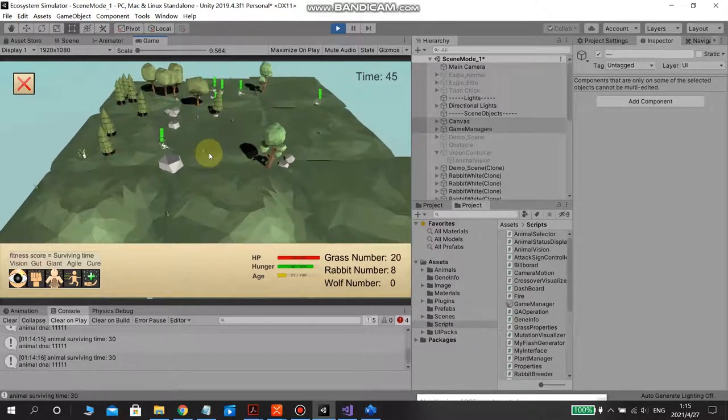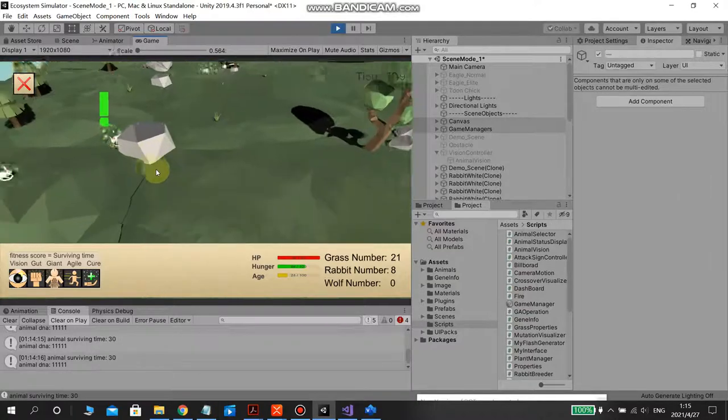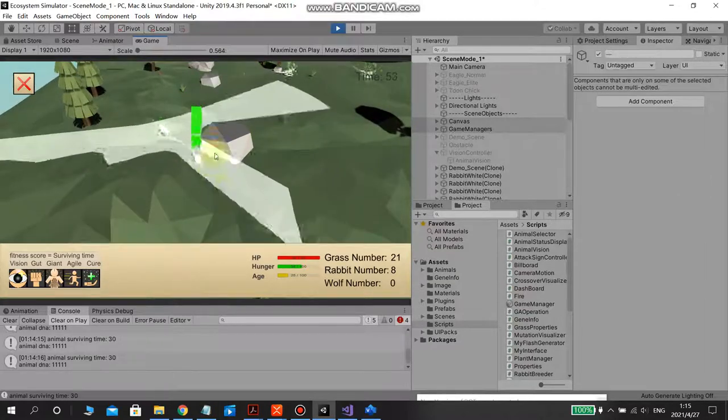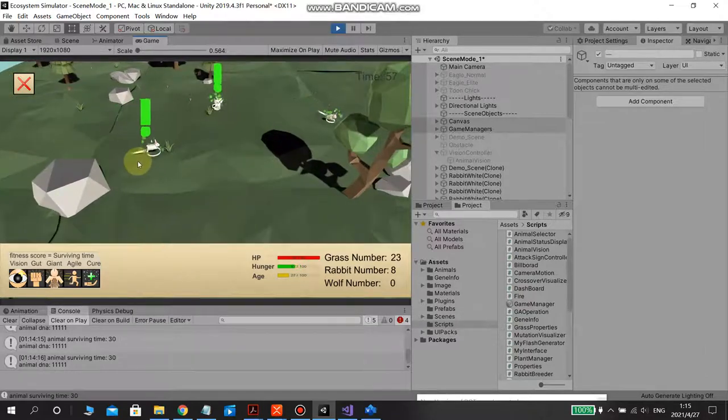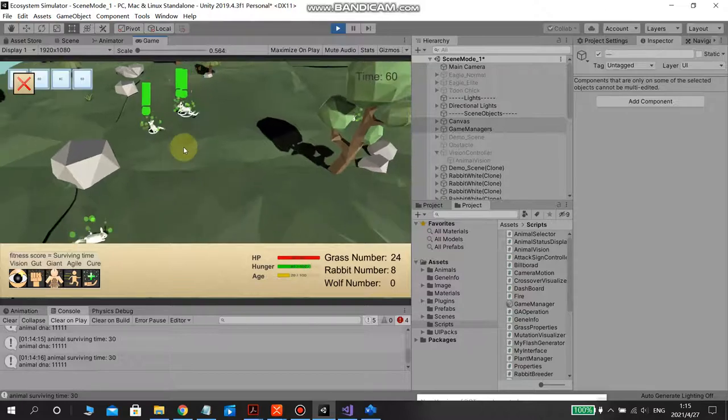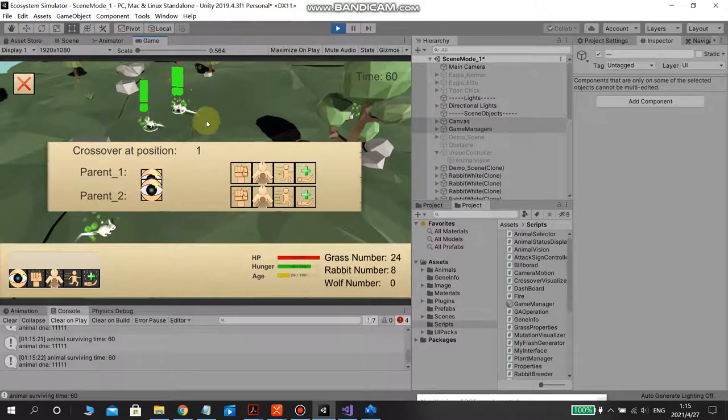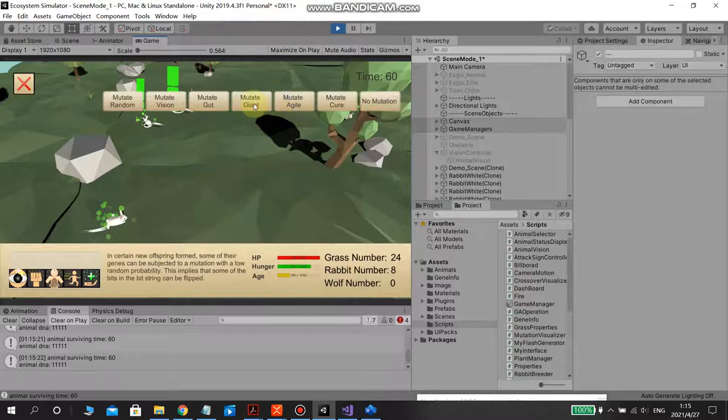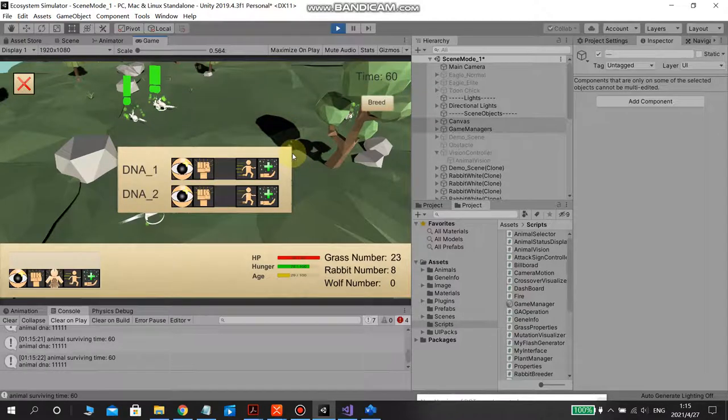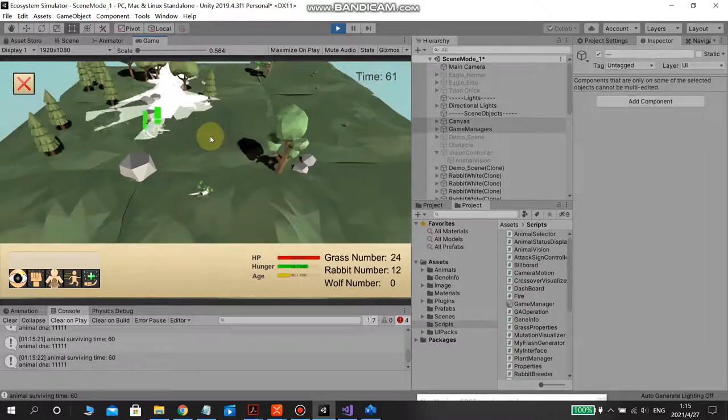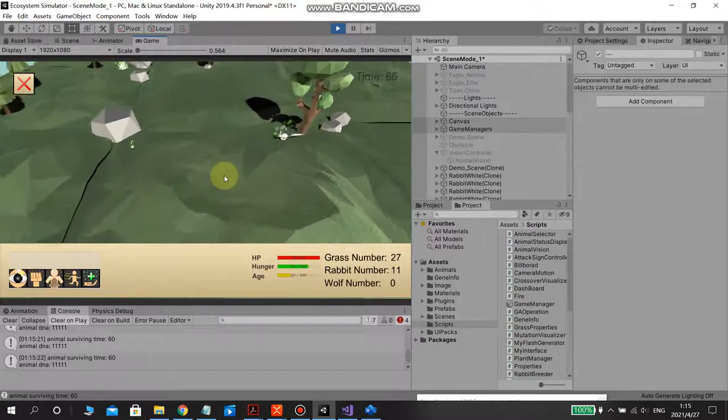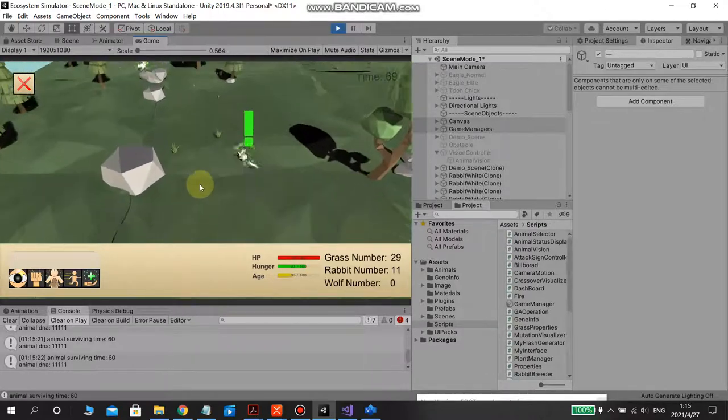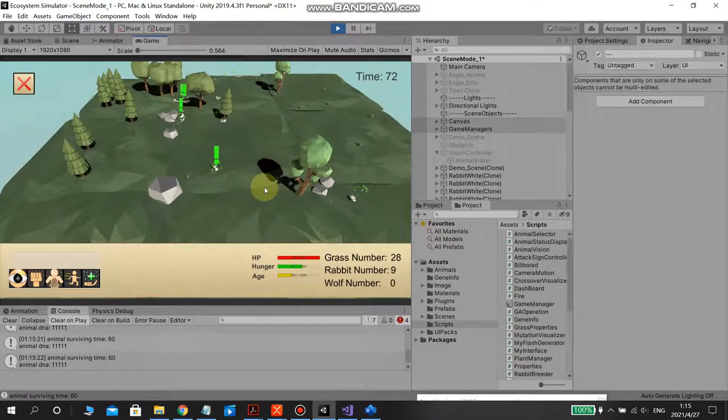Another big feature added, as you can see now, is some particle effects. The fluid effects represent the agile gene, the ground effects represent the giant gene, and the green floating particles effects represent cure gene. It's very obvious and easy for players to observe.